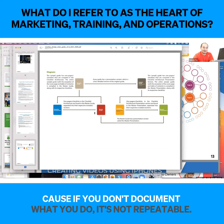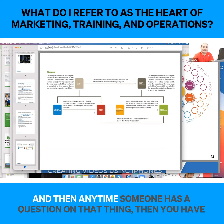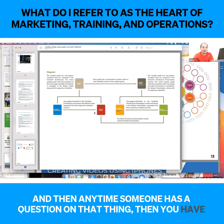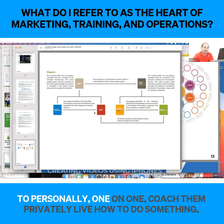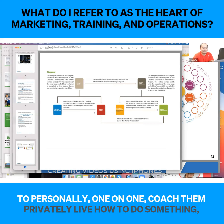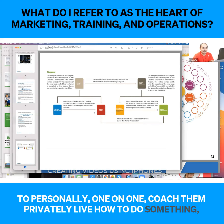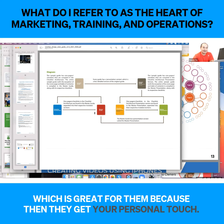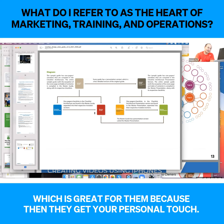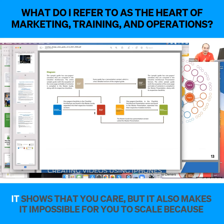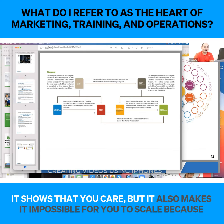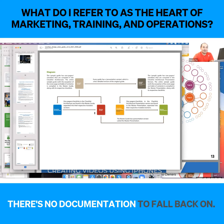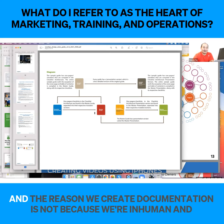I consider this the heart of marketing and training and operations — unfortunately, document production. Because if you don't document what you do, it's not repeatable. And then anytime someone has a question on that thing, you have to personally one-on-one coach them privately live on how to do something, which is great for them because they get your personal touch and it shows that you care, but it makes it impossible to scale because there's no documentation to fall back on.